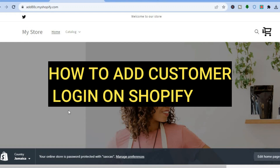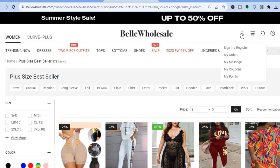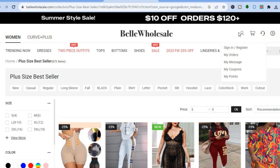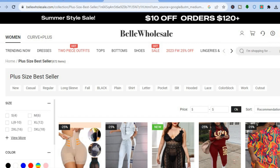Hello everyone, hope you're doing good. In this tutorial I'll be showing you how to add a customer login icon on Shopify. For example, you can see the login icon right here — I'll be showing you how to set up an icon just like this on your Shopify store.